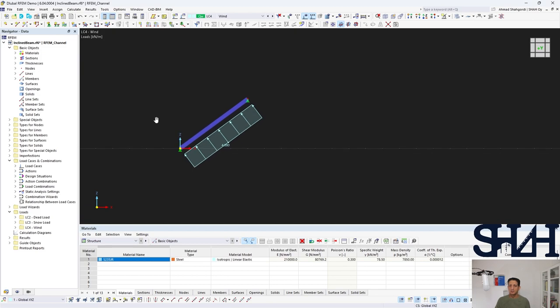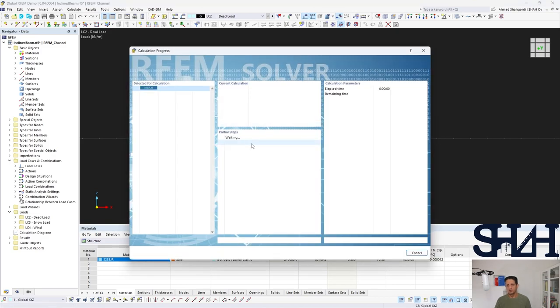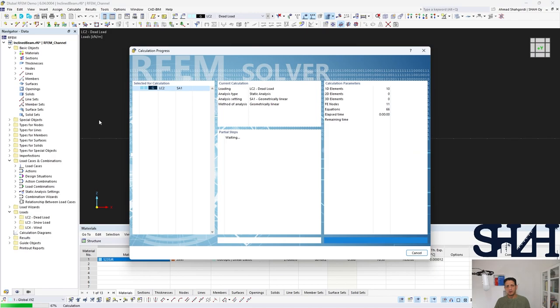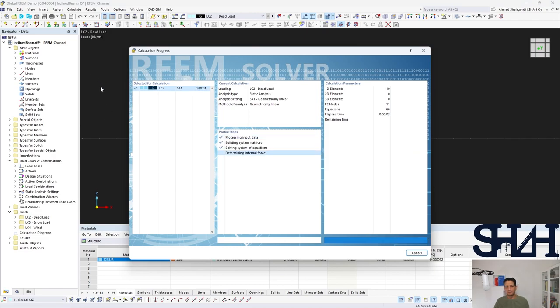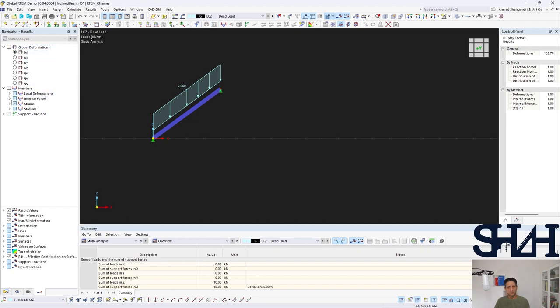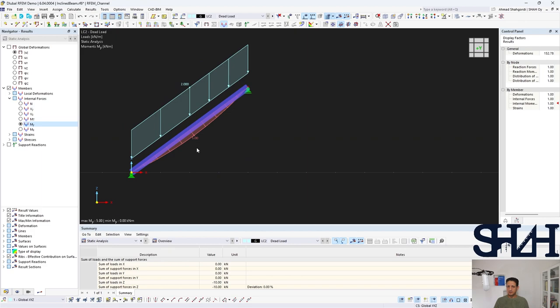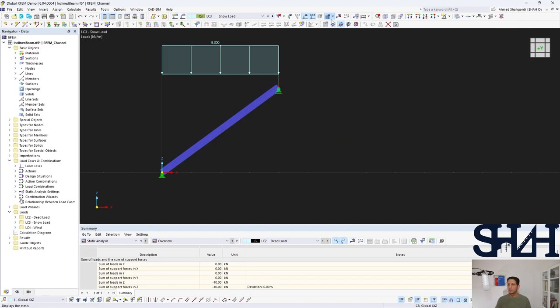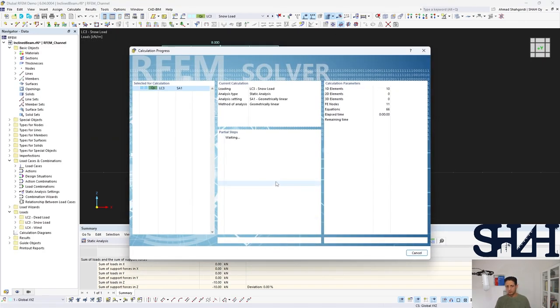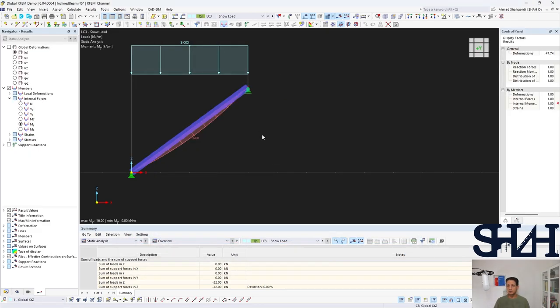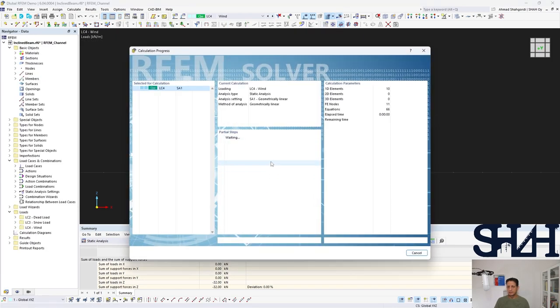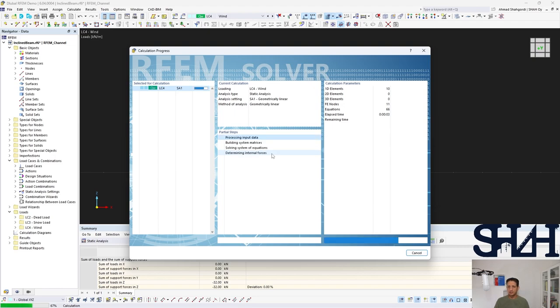So here we can see our loadings, and in each case you can just solve it and check the moment diagram. 5 kilonewton meter, we had the same. And we can go for the snow load, it was 16 kilonewton meter. And the last one was 12.5. Also you can check the support reactions.